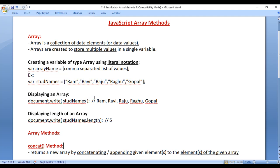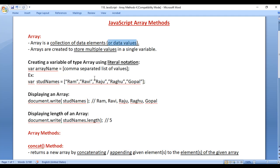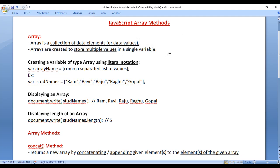We already know what is an array. Array is a collection of data elements or data values. Arrays are created to store multiple values in a single variable. Normally a variable holds a single value. If you want to store multiple values, a list of values in a single variable, then you create a variable of type array.